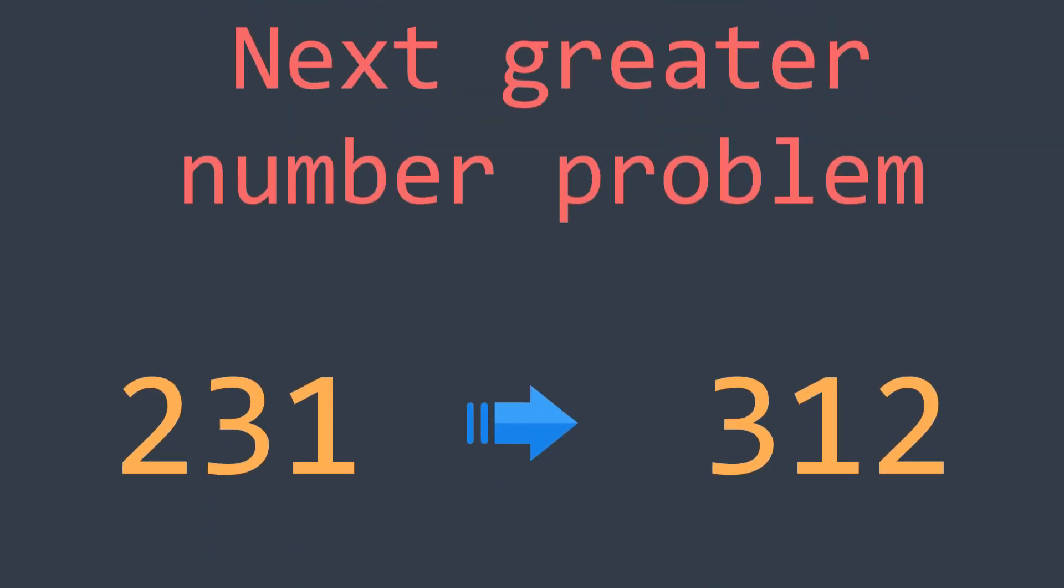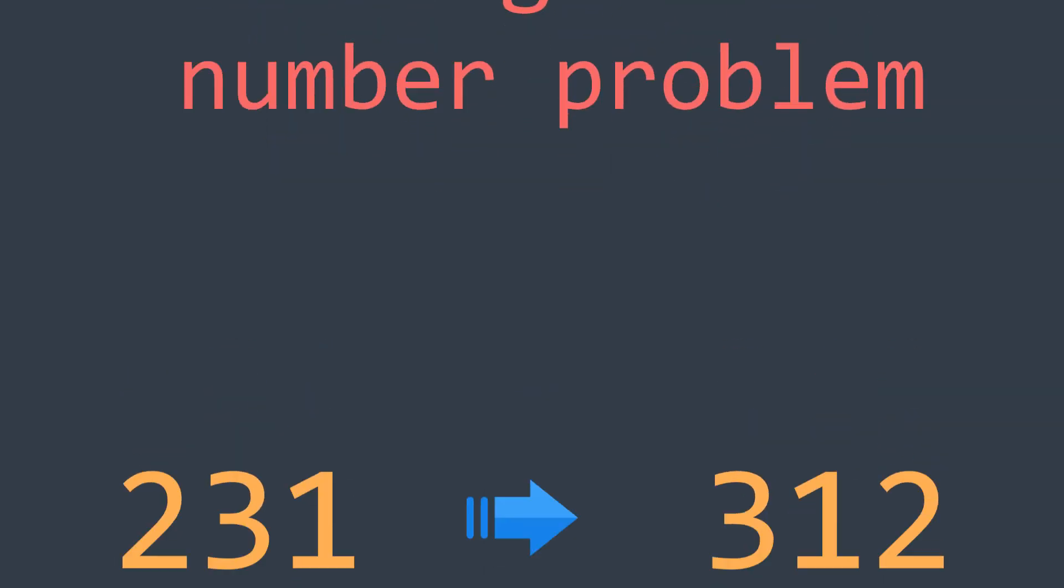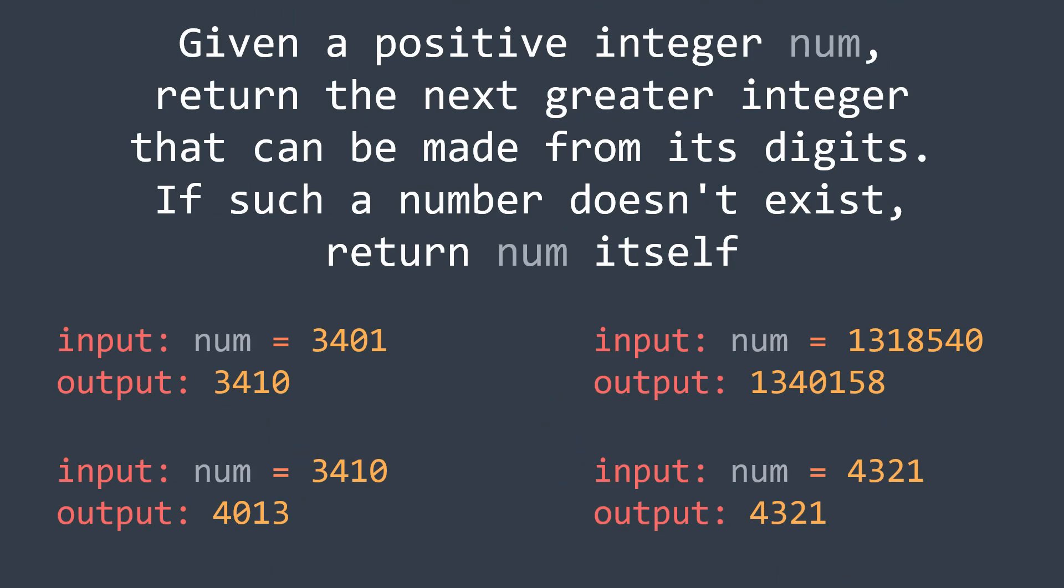Welcome to this new InsideCode video where we will discuss an interesting problem, it's the nextGreaterNumber problem. In this one we are given a positive integer num, and we are asked to return the next greater integer that we can make from its digits.